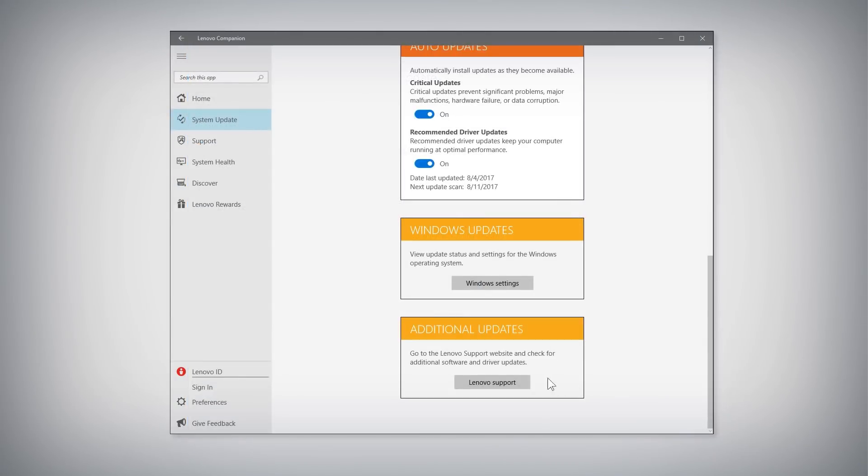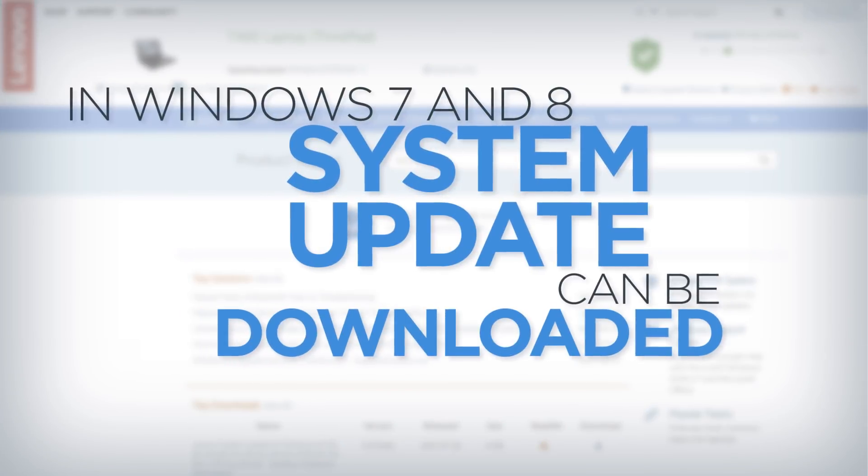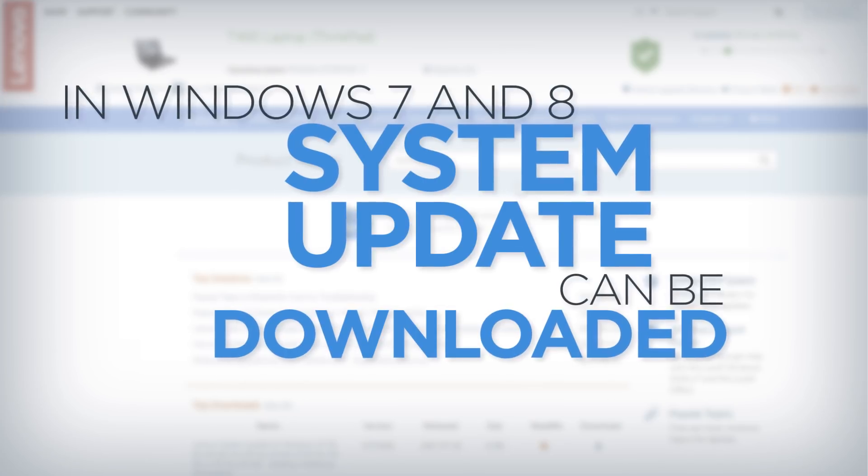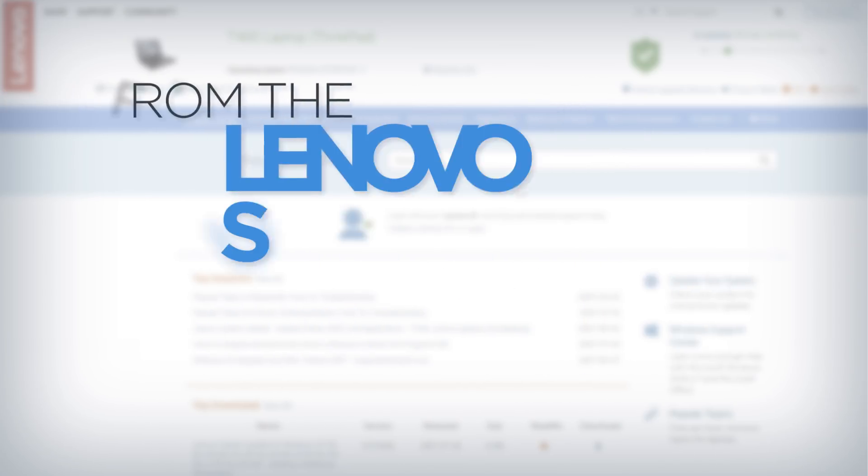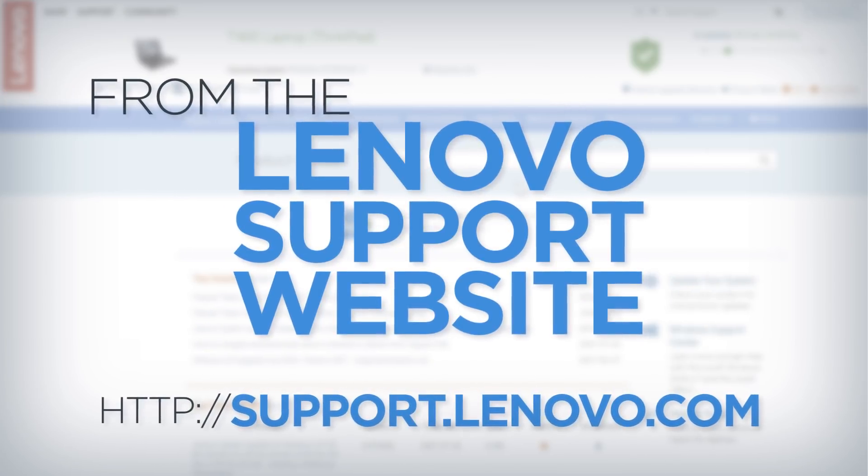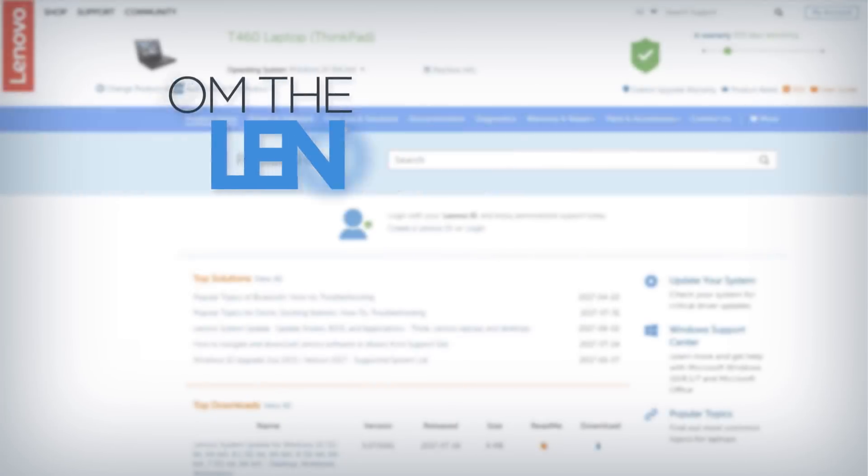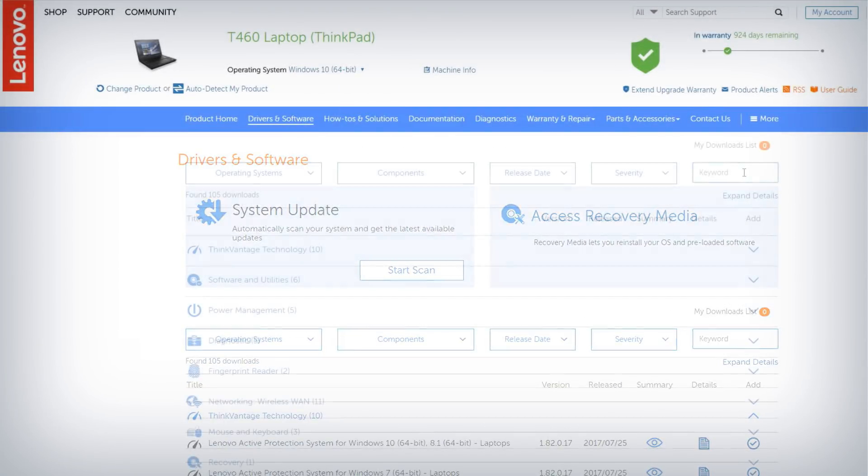Finally, the Additional Updates section has a shortcut button that opens the Lenovo Support webpage for your specific system. For Windows 7 and 8, the Lenovo System Update application can be downloaded from the Lenovo Support website under the Drivers & Software tab for your system.